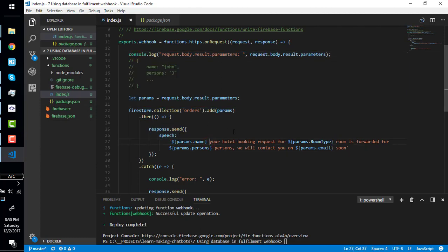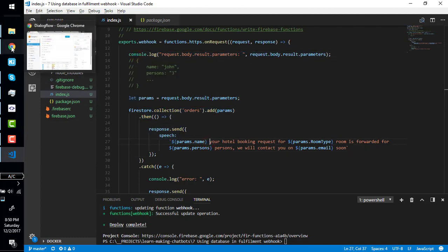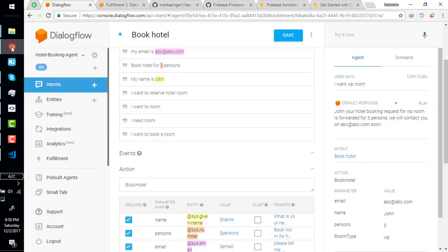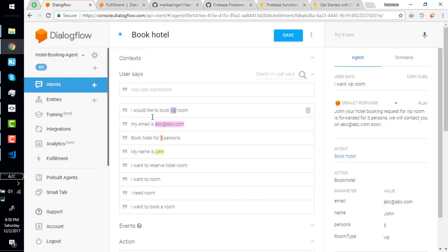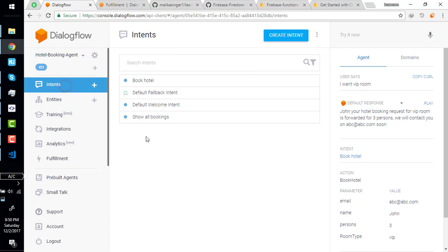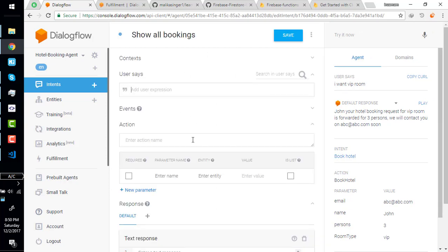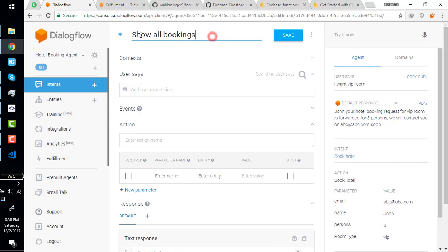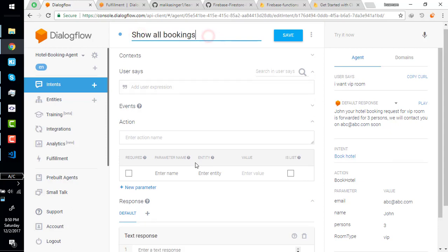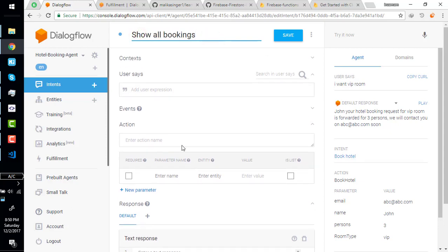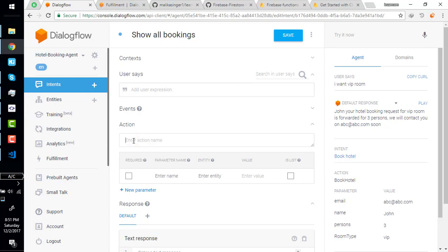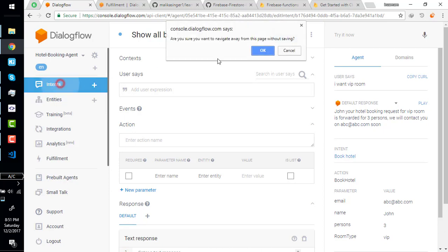See you in the next video. In the next video we will create another intent show all bookings which is actually created but nothing inside. So we will make this intent functional and we will also take a look on actions and what is this unique identifier and why write it.